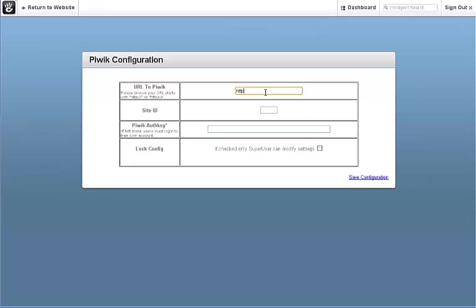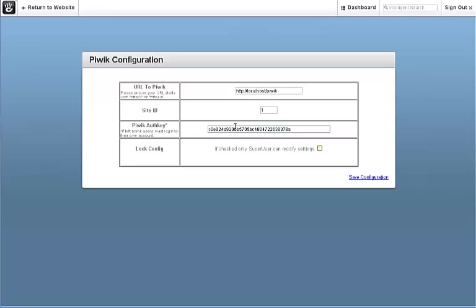Next, you're going to fill in the URL to your Piwik, your site ID, and the Piwik auth key that you can find in your API tab of your Piwik install. If you leave it blank, users will be prompted for their login and password credentials to the Piwik install.